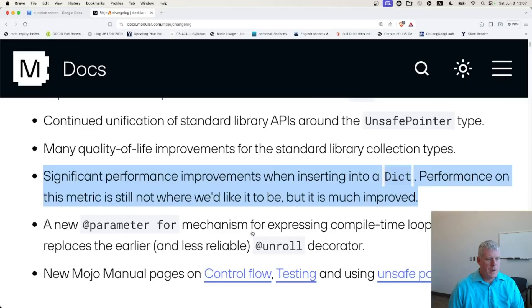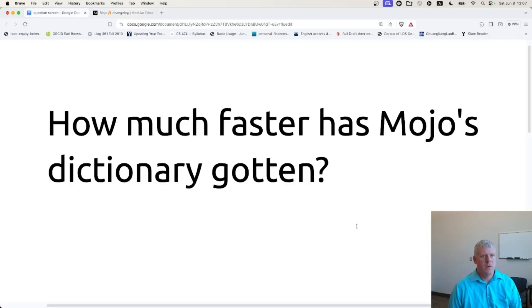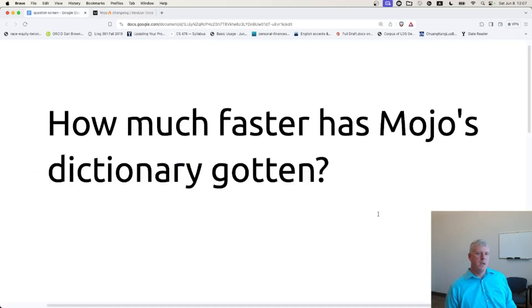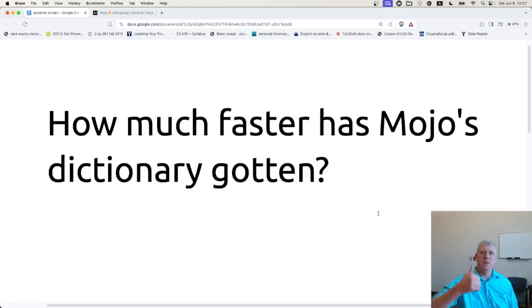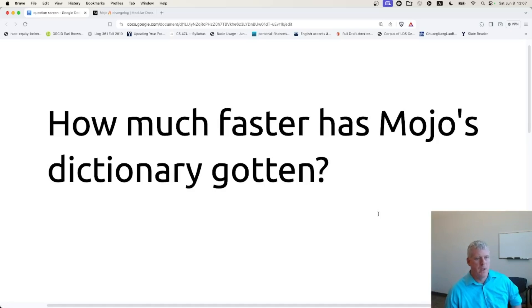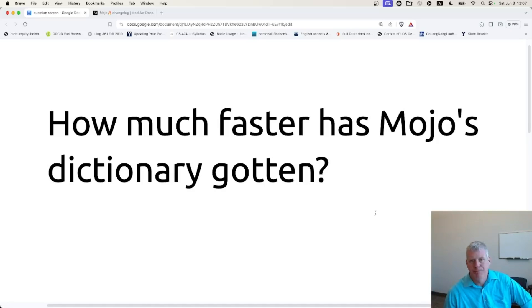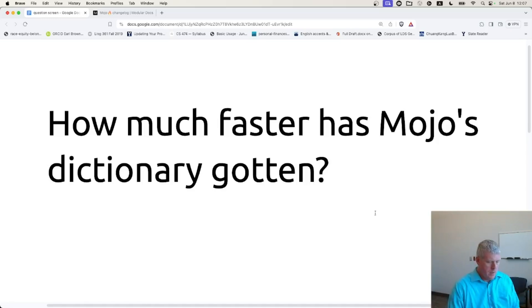So let's jump back to our question. How much faster has Mojo's dictionary gotten? It has gotten four times faster from the previous version to the current release of Mojo. So very nice work, modular team. So there you have it. Mojo's getting quicker with insertion of items into the dictionary. Thanks for watching. Don't forget to like, comment, and subscribe if you'd like to. See you later.